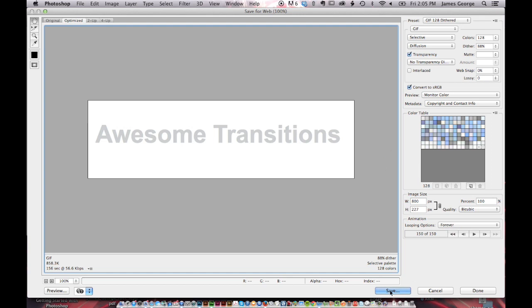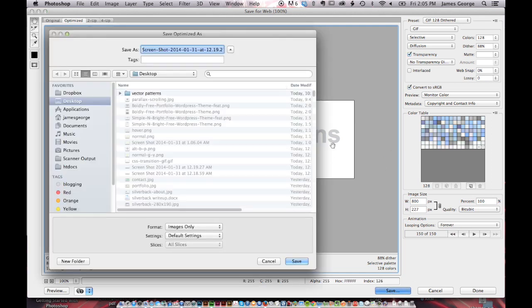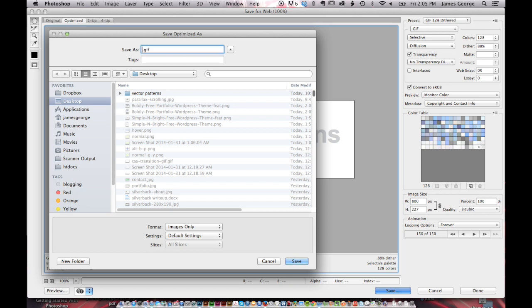And then simply name it whatever you want it to be. So this will be cbGIF desktop.